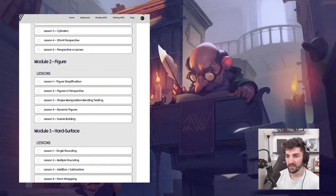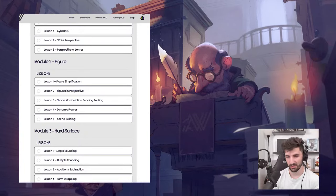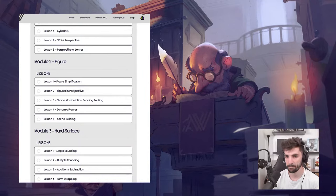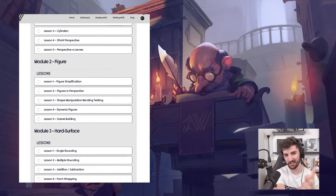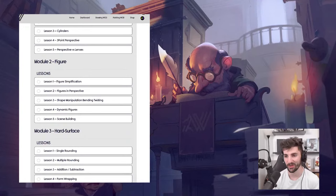Do you have fundamental tutorials on Gumroad? I have a figure bundle for ArtWatt on Gumroad, yes. But it's not super fundamental — this beginner course is a lot more fundamental than what I give on the Gumroad pack.